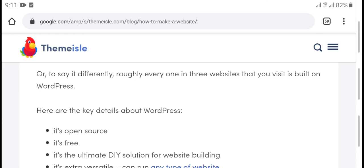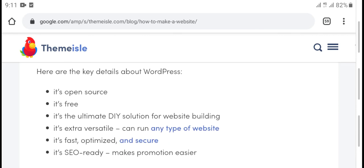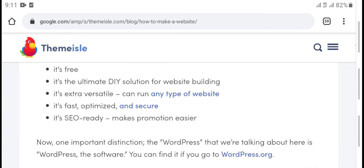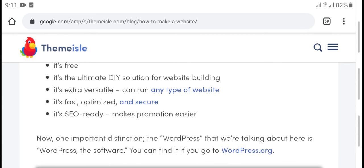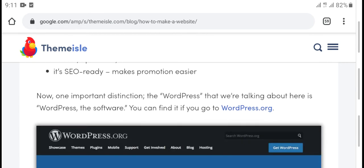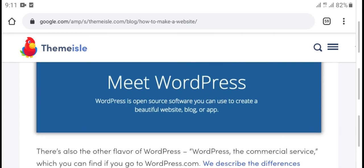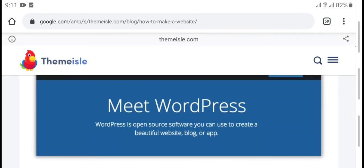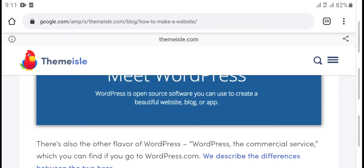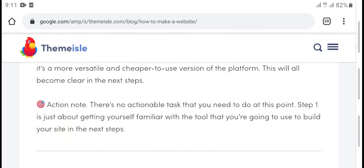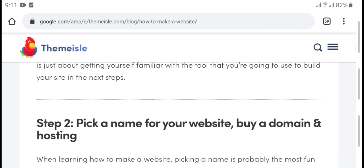It's open source, very flexible, and unlimited. It's SEO ready. Now, with WordPress, the action step is to pick a name for your website and set up hosting.